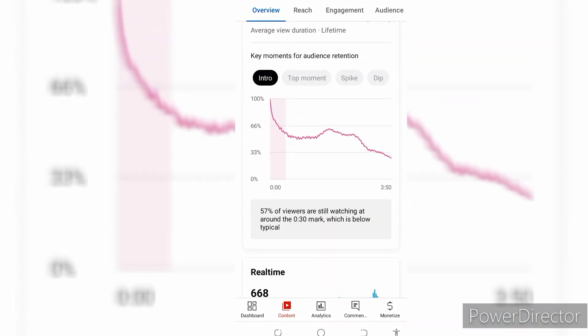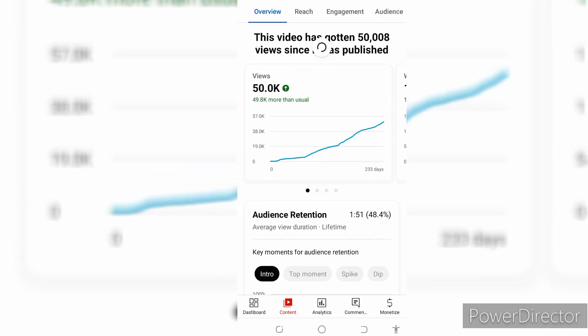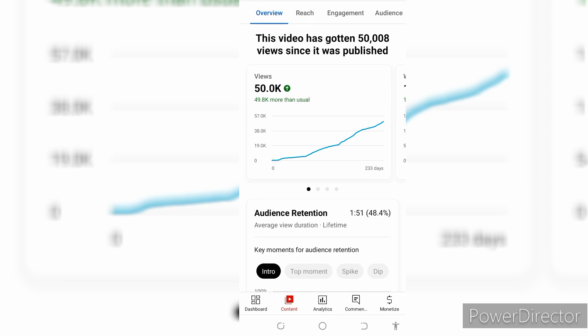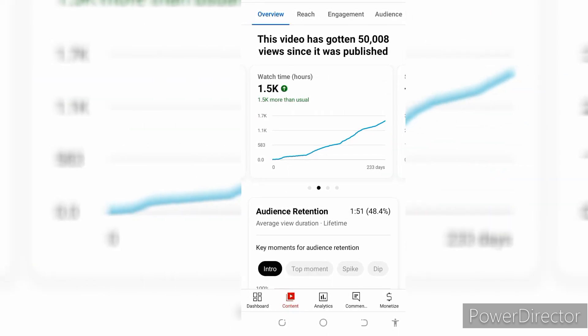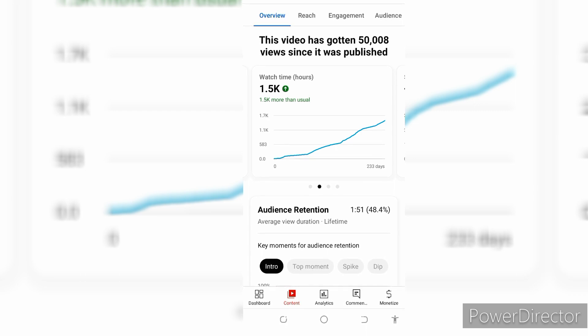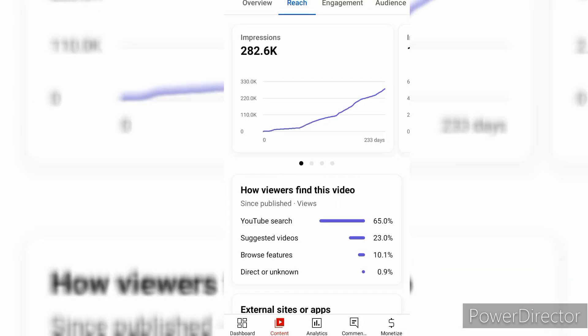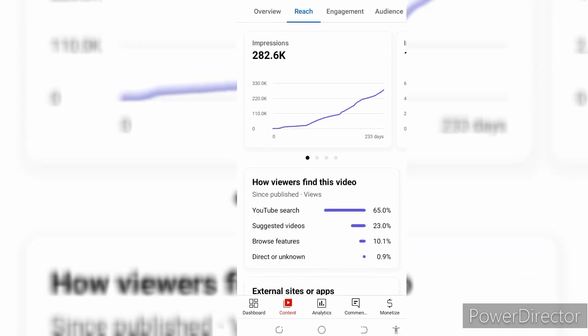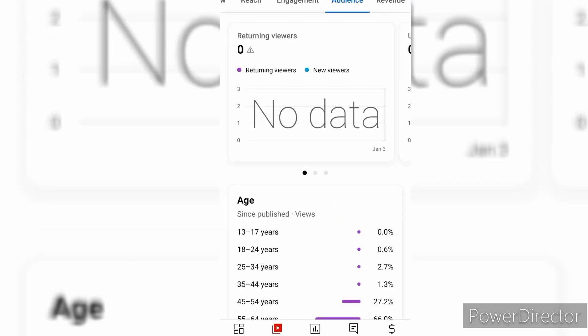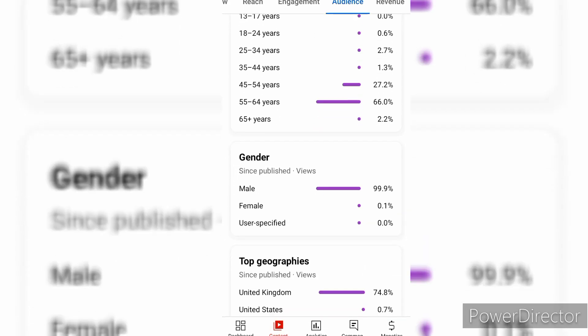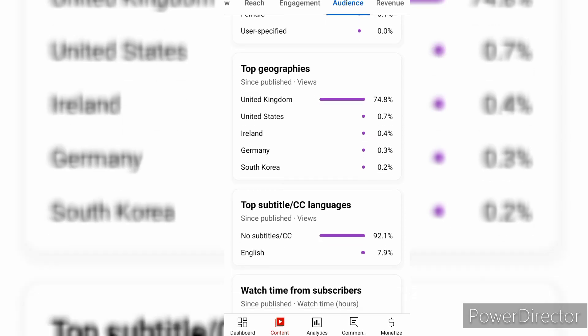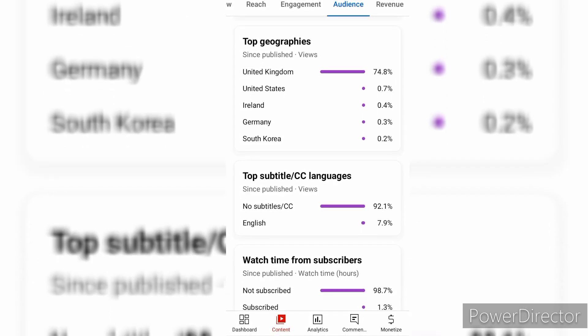I'm going to click on the overview. I have 1.5k watch hours and 125 subscribers from this video. The impressions — I have 282.6k impressions. So this is the data on my 50k views video.